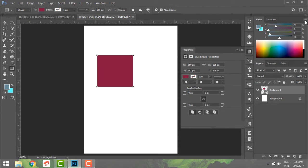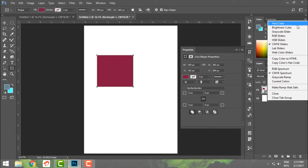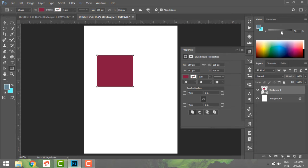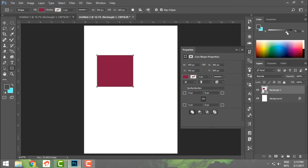I can also have a grayscale slider which will do this. So this is all about the color panel. You can choose any color and change the sliders in your color panel in Photoshop.